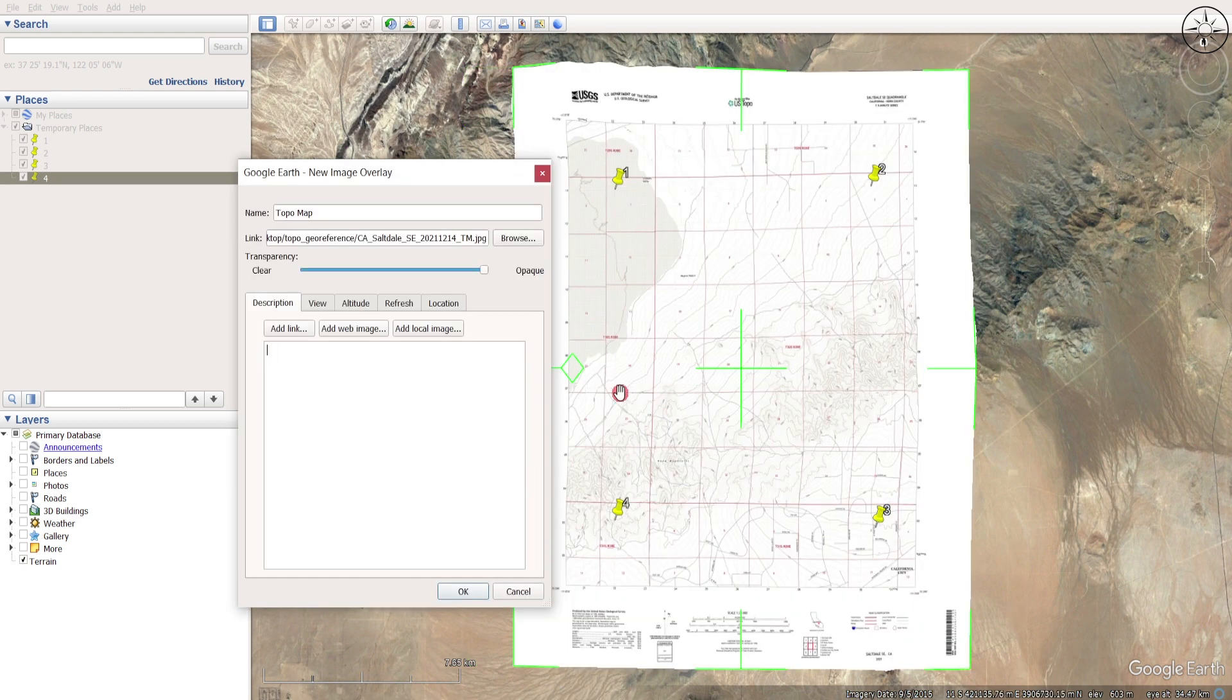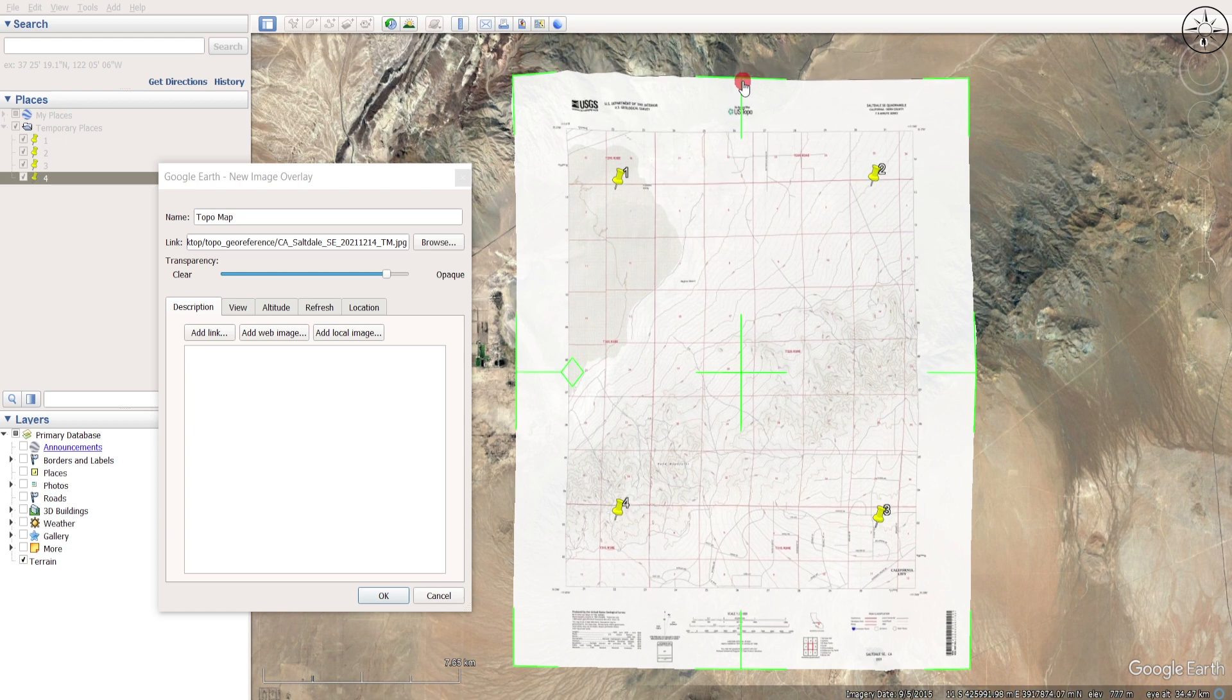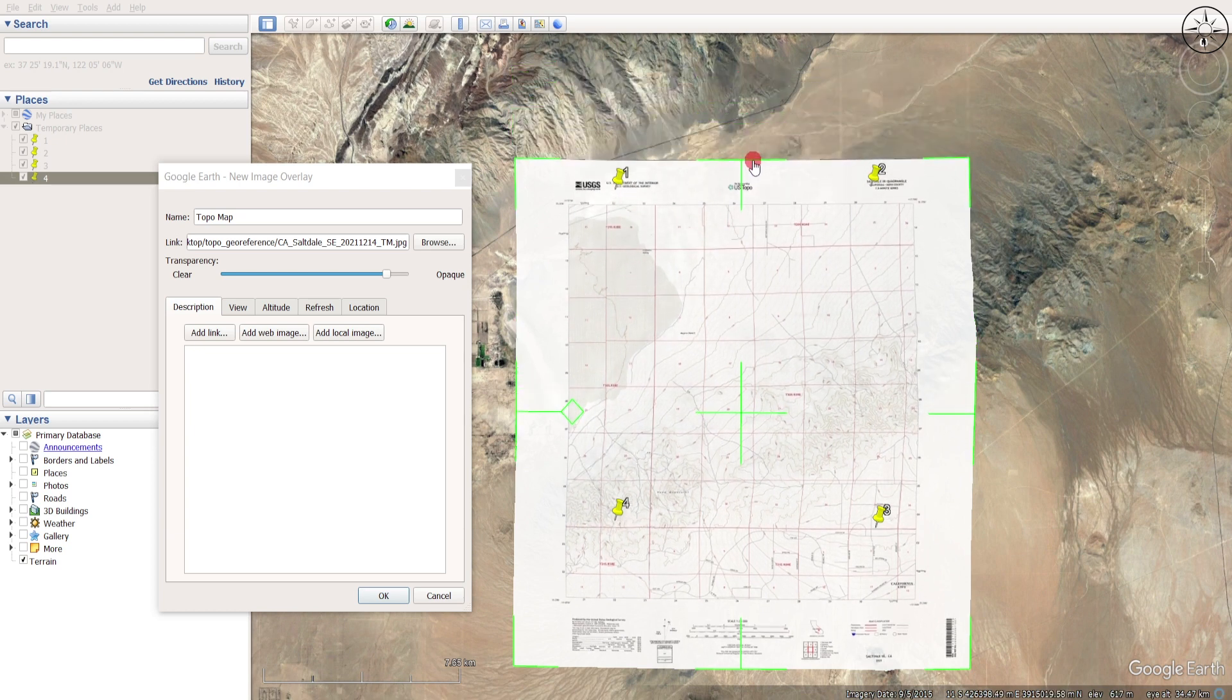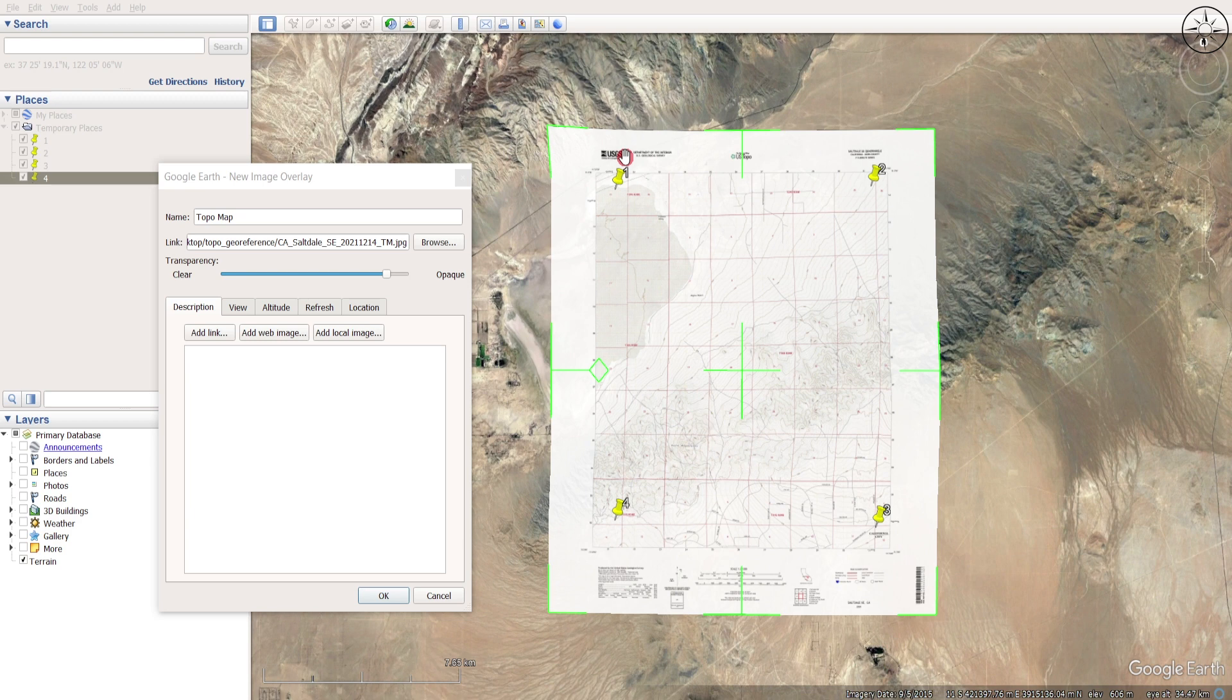Now you can play with transparency here and leave this window open. We will try to resize this map by clicking on this green border.